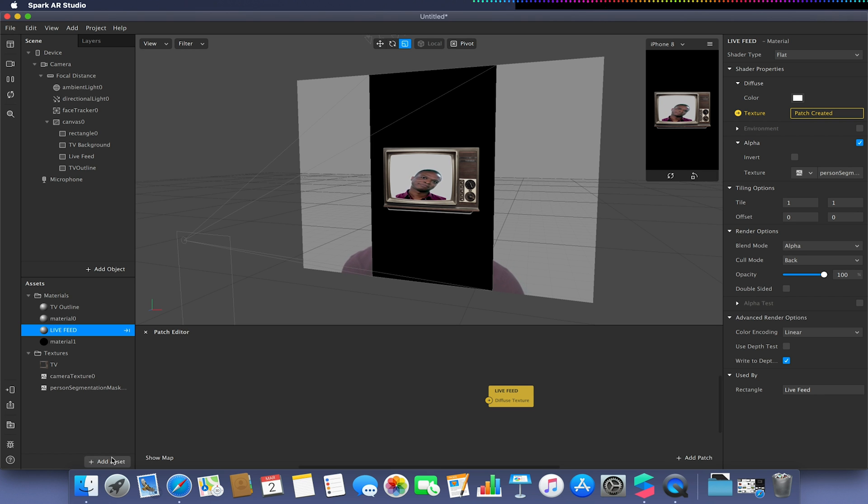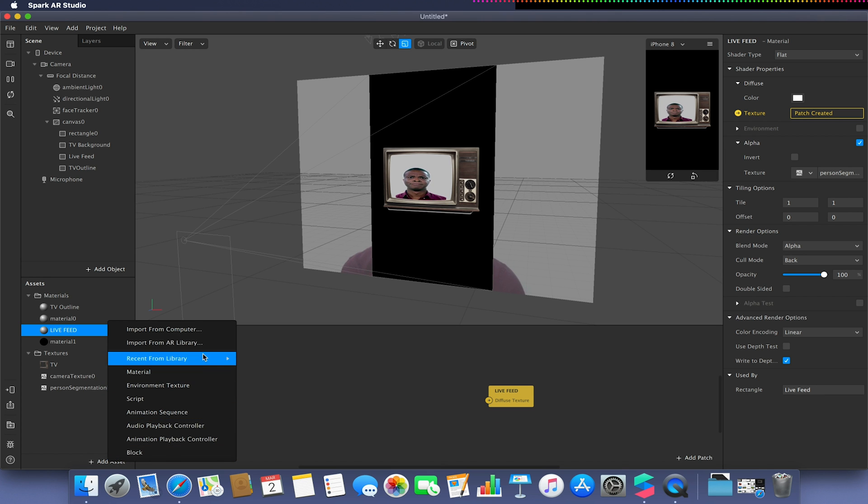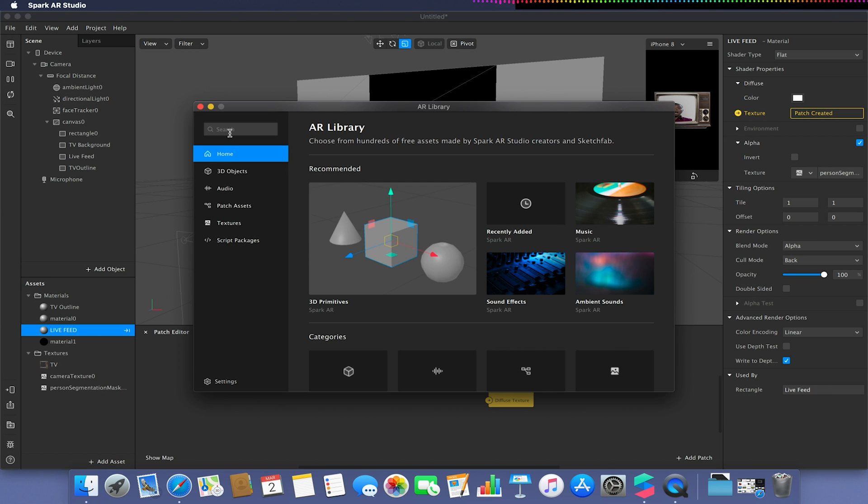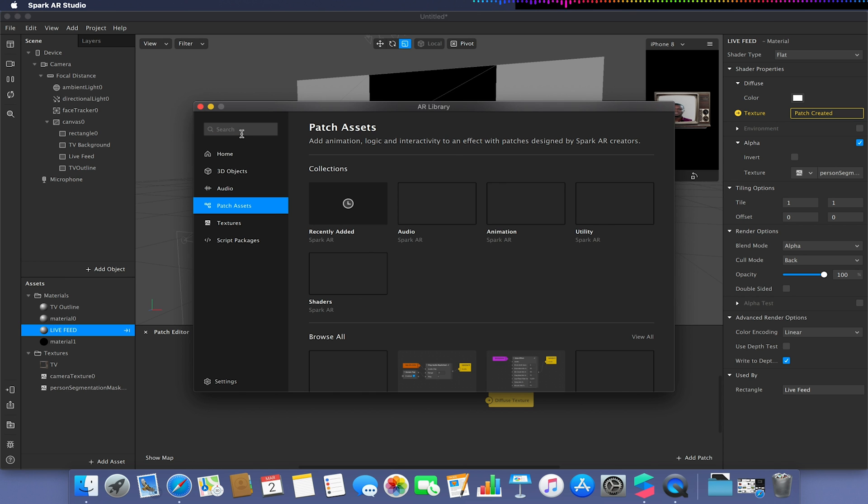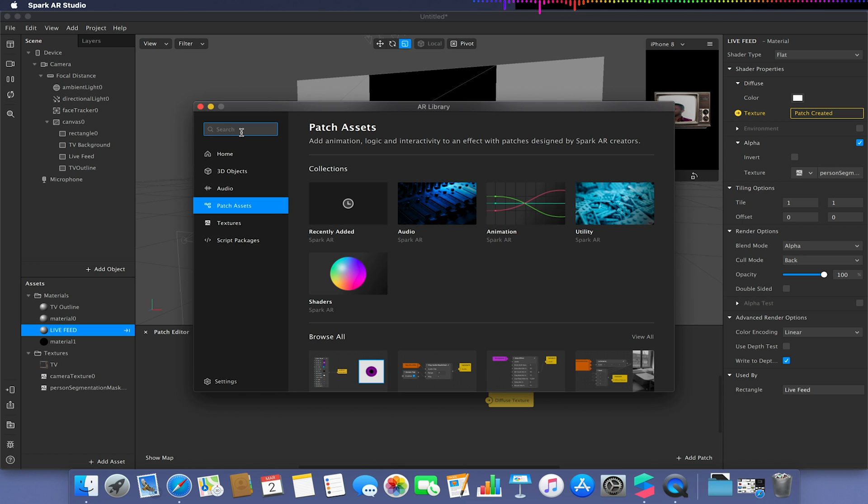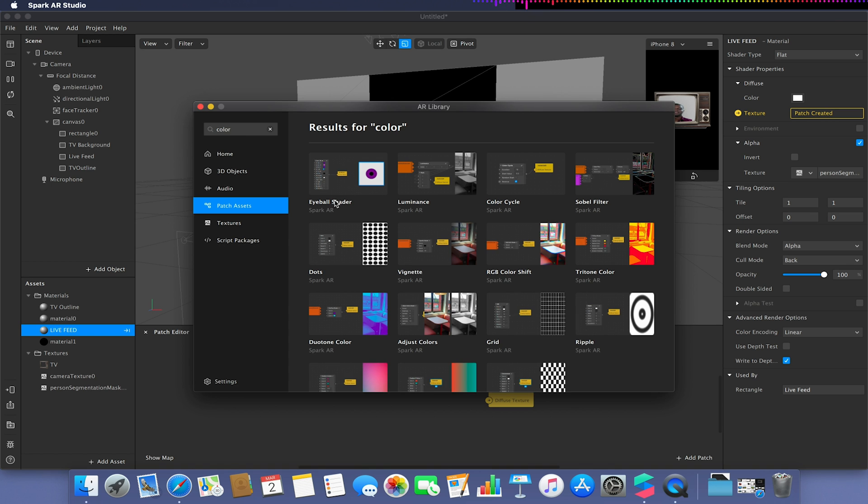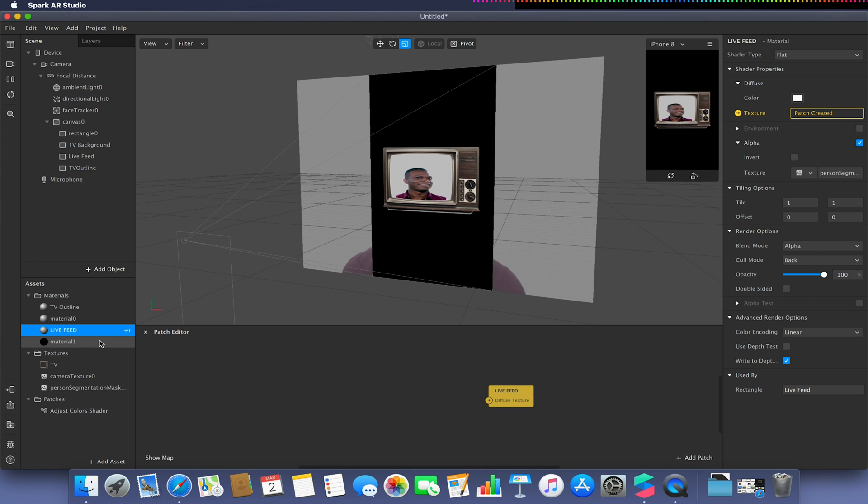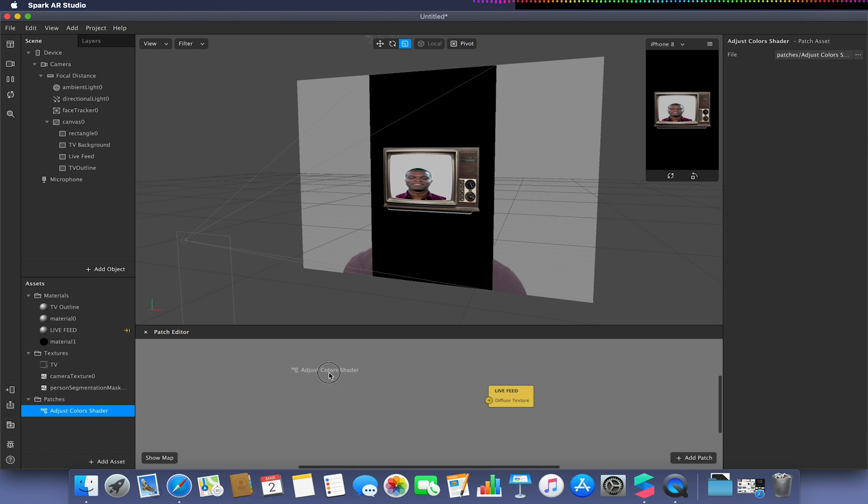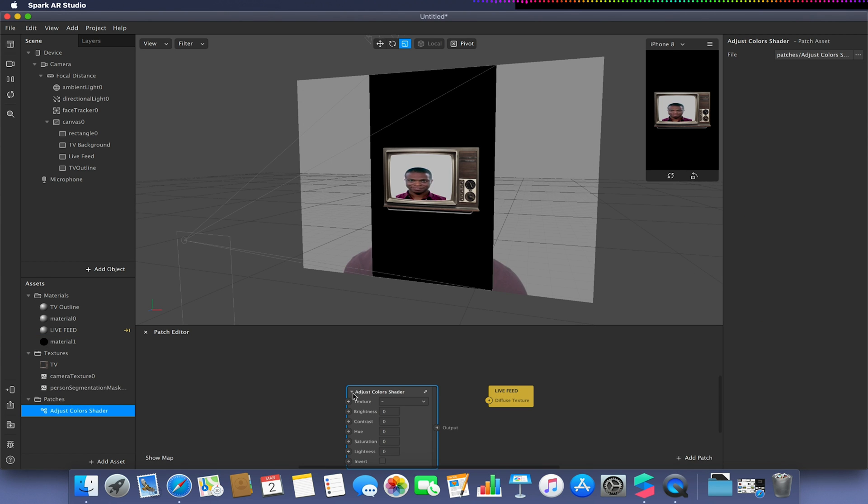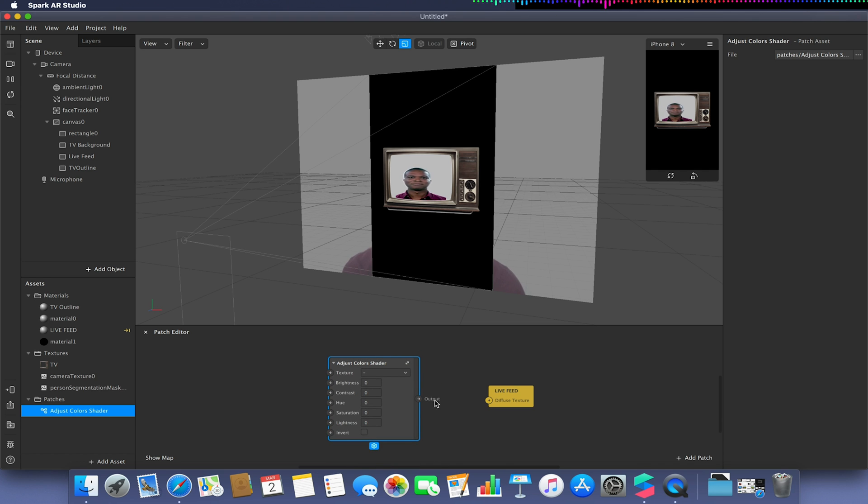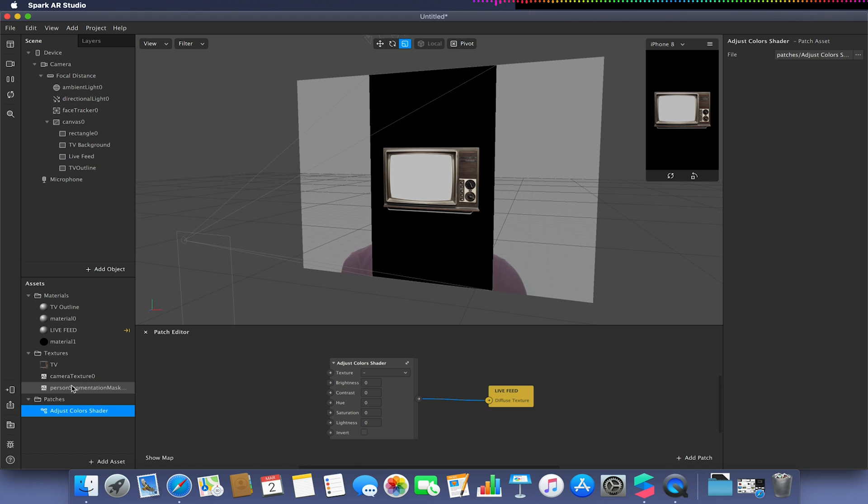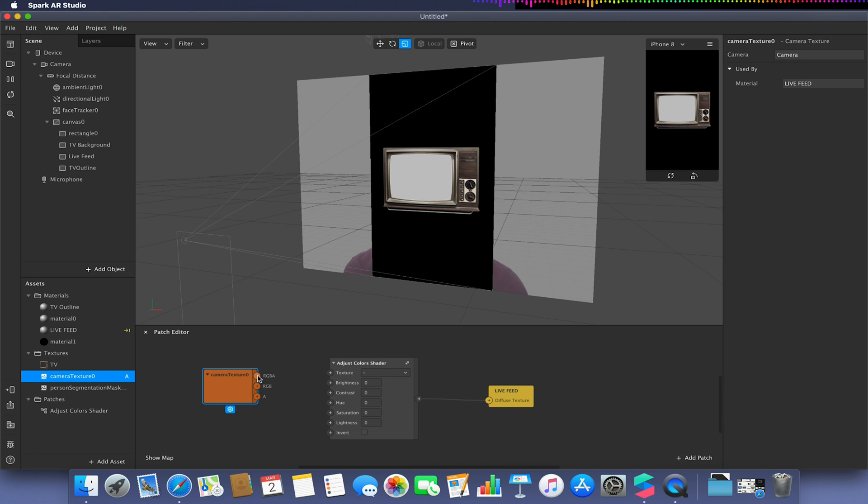I'm going to add assets, import from AR library. I'm just going to search under patch assets for a color. I'm going to use the adjust colors patch and import this into my project. If I select my adjust colors patch and drag into the patch editor and link this texture output to my live feed material texture. Then I want to select my camera texture, drag that into my patch editor and link that up to my texture input.